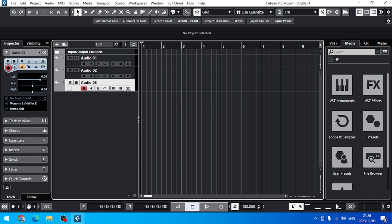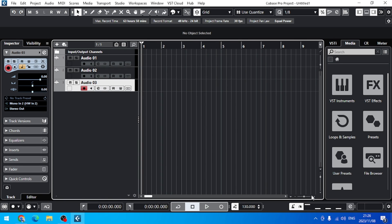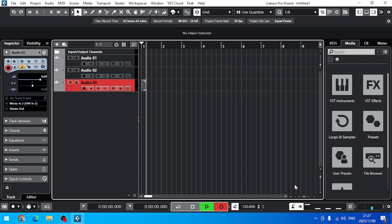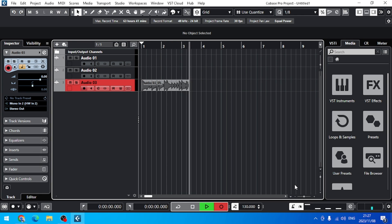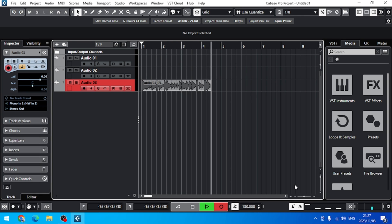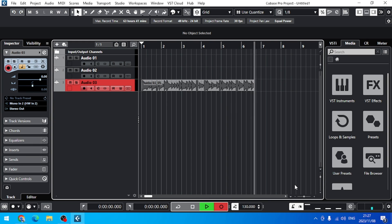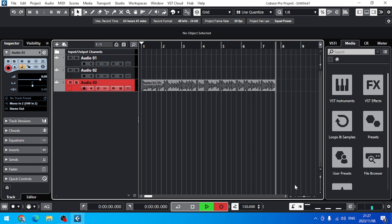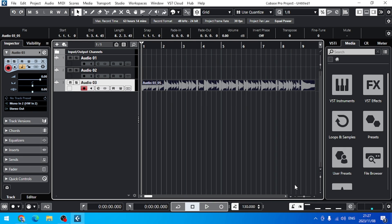So now if I hit record, I get four bars. Let me change it to two. So now if I hit record — two, three, four, one, two, three — and it begins recording with the count-in.